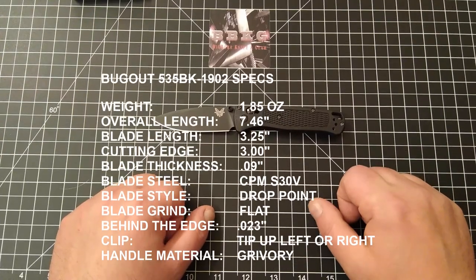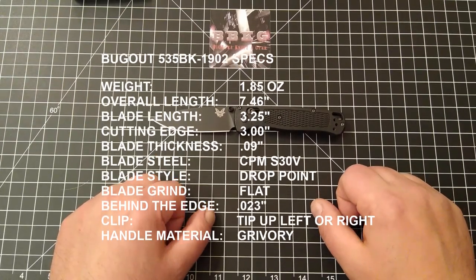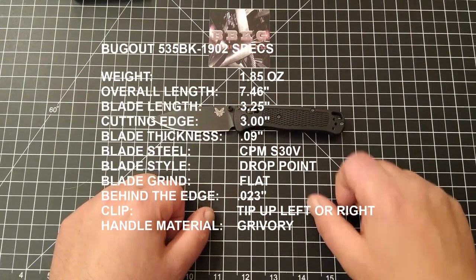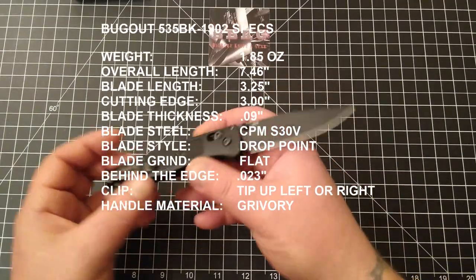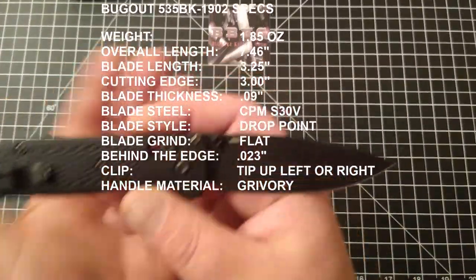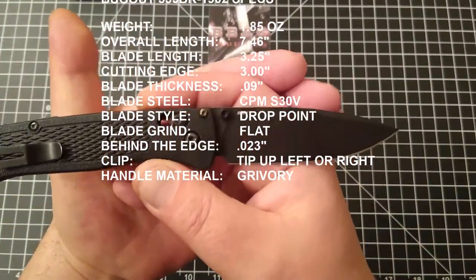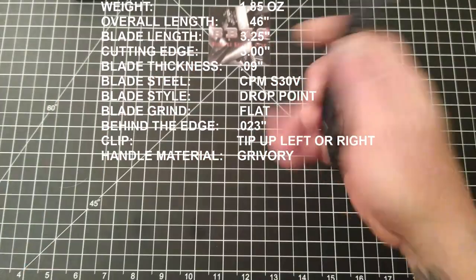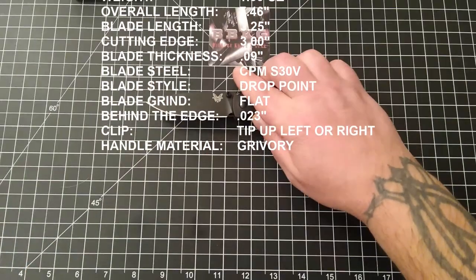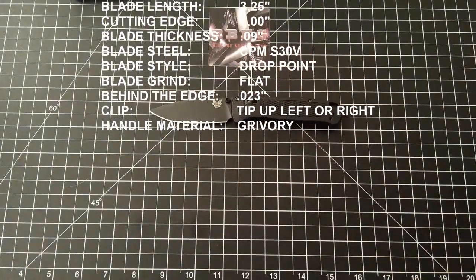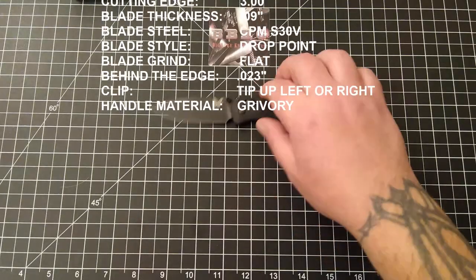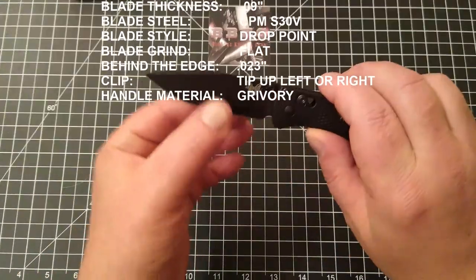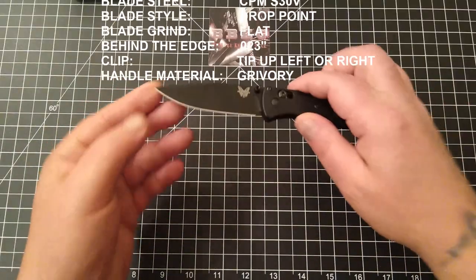It's got a blade thickness of 0.09 inches. The blade steel on this bad boy is S30V, drop point style blade with a beautifully done flat grind on there.